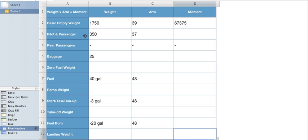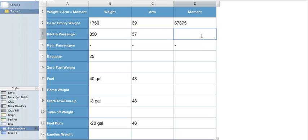Our pilot passenger, our weight was 350 and the arm was 37. Well, how do we get the moment? Remember, weight times arm equals the moment. So let's go ahead and do that. We'll go 350 times 37, which comes out to 12,950 for the moment.